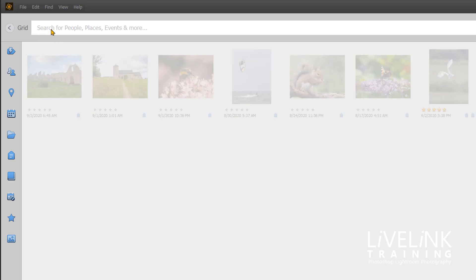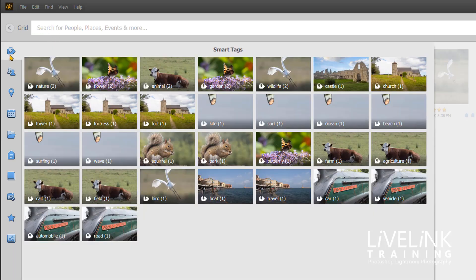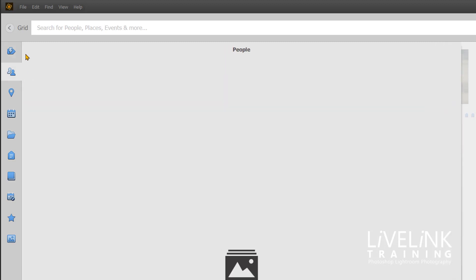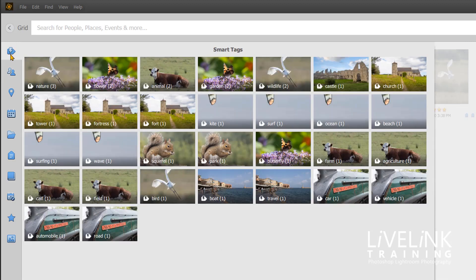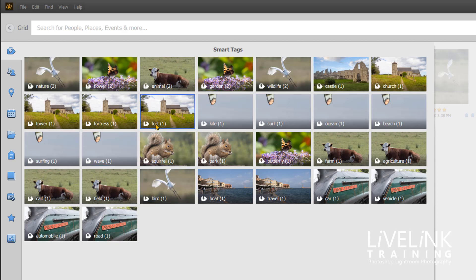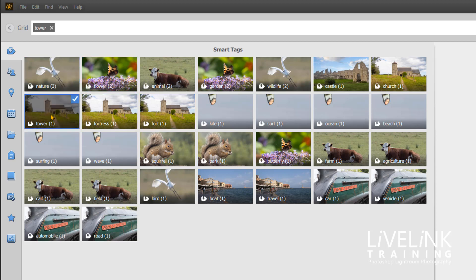One of the weird things is that you can't remove a tag in the smart tags editor, which is a bit weird. What you have to do is go back to the grid. So let's click on tower, and this is the one that we want to take the tag from.